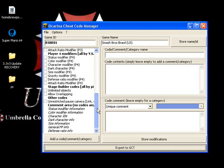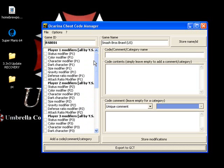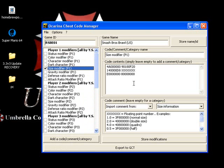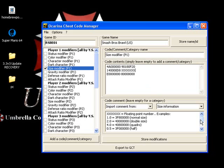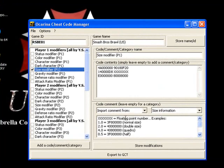And what you can do basically is you can make status modifier, color modifier, character modifier, whatever. And what I did I put size modifier. And since they have a bunch of these X's it won't let you do it, what you need to do is go down here and it will tell you quadruple or double or normal or half size or whatever.